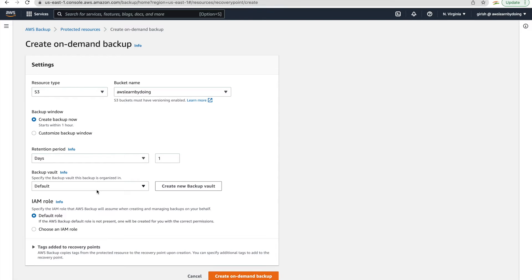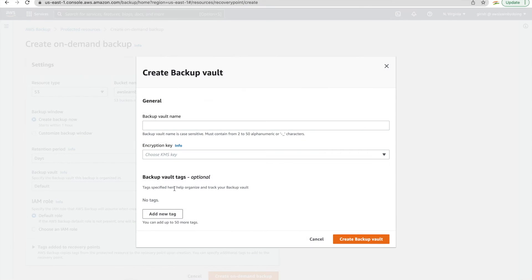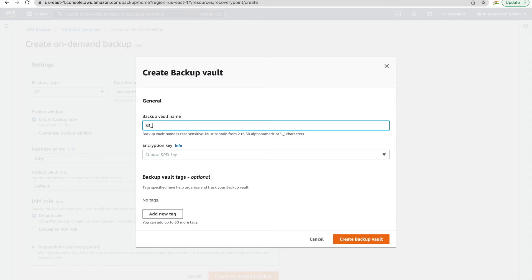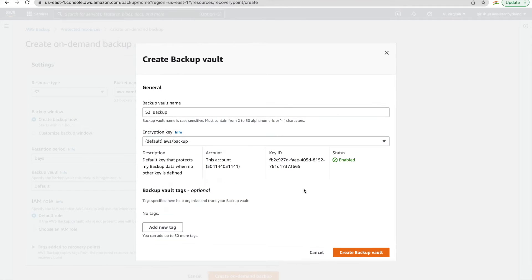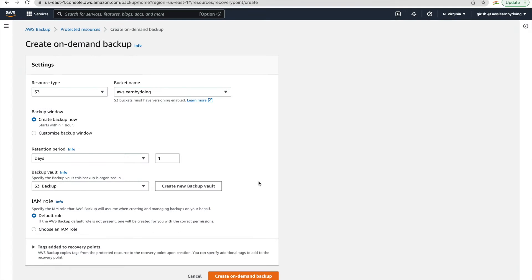So here I'm just checking retention period, that is one day, and I'm creating a backup vault. You can use default, doesn't matter, but here I'm creating one S3 underscore backup using default encryption. So create backup vault.